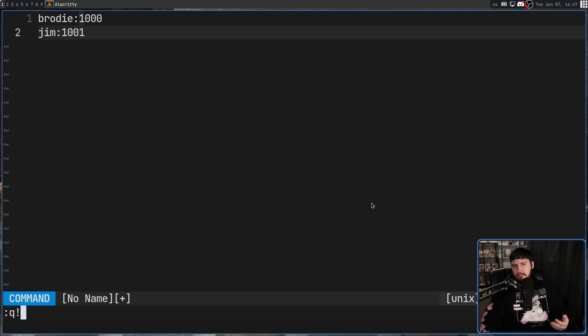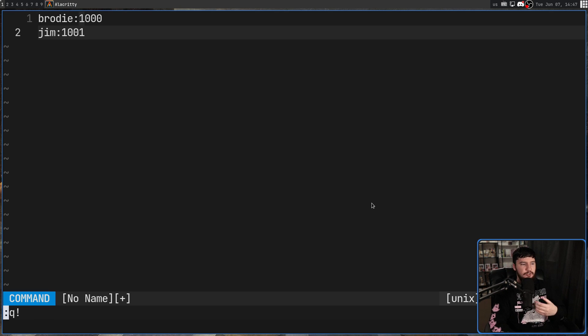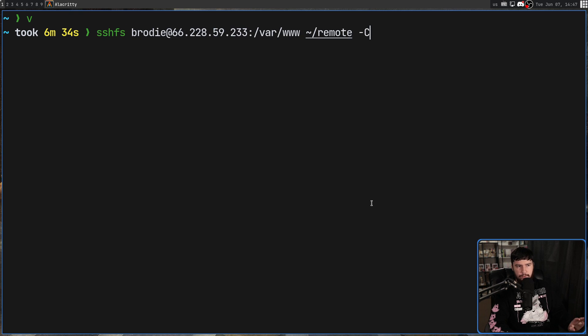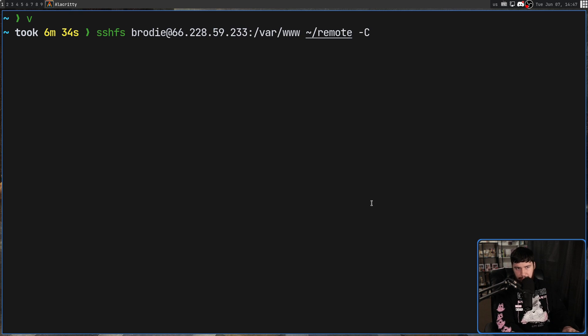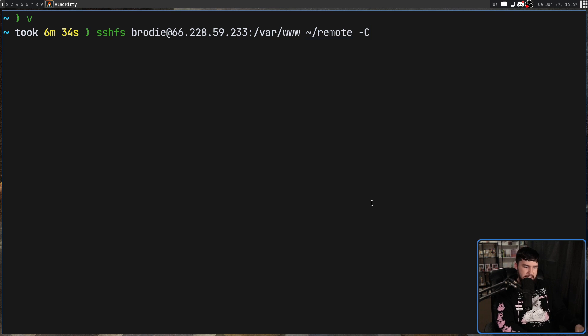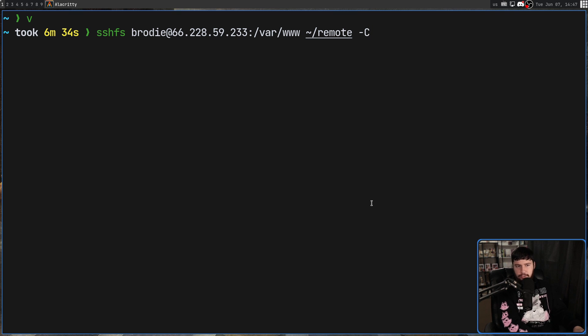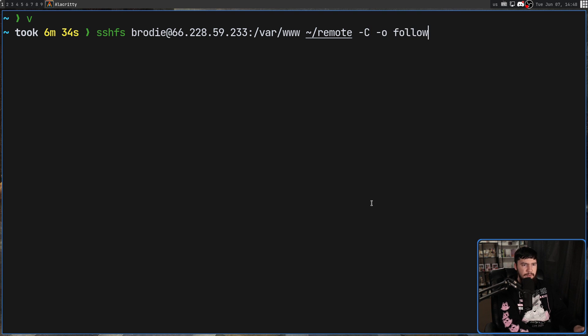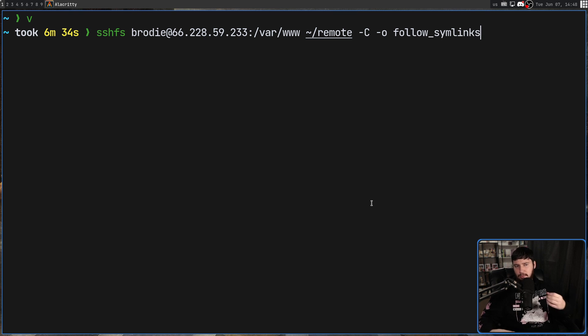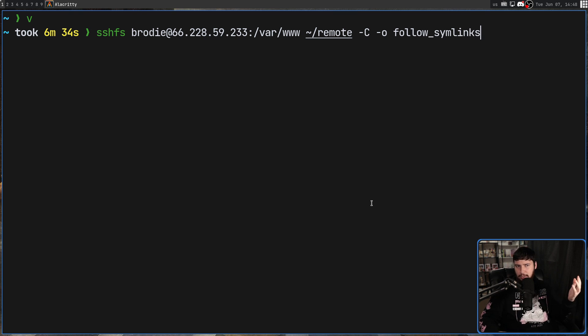Now, if you're using symlinks, you might notice that files or directories are missing. And that's because by default, this won't follow symlinks. I don't know why. I presume there's some technical reason for that being the case. But if you do want to follow symlinks, what you need to do is include dash o and then follow underscore symlinks. You probably get the idea by now. A lot of the options are under the dash o option.